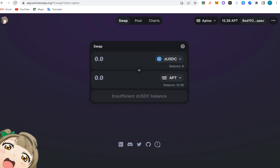Hello guys, welcome to BMS Crypto YouTube channel. Today we're going to be doing a retroactive airdrop session. We talk about airdrops, DeFi protocols, and cryptocurrency in general — basically guiding you on how to make money from cryptocurrency.